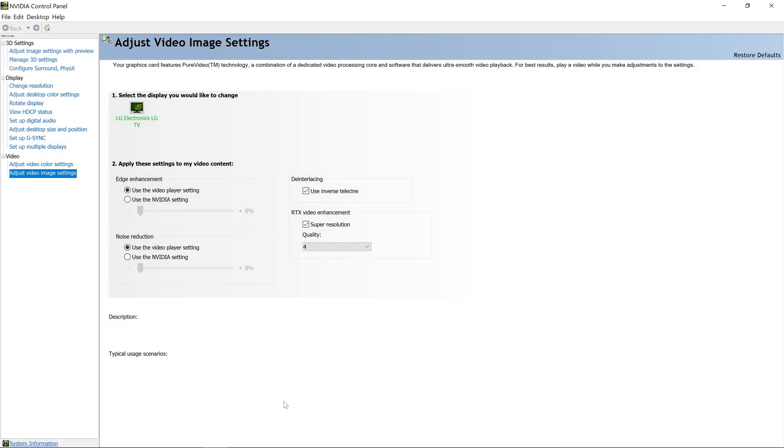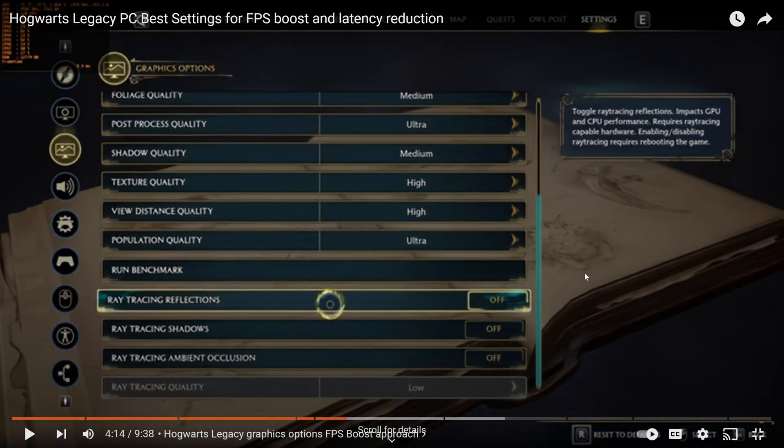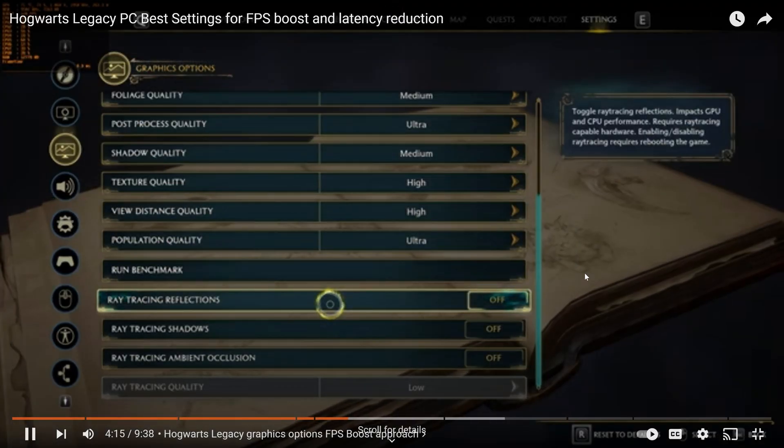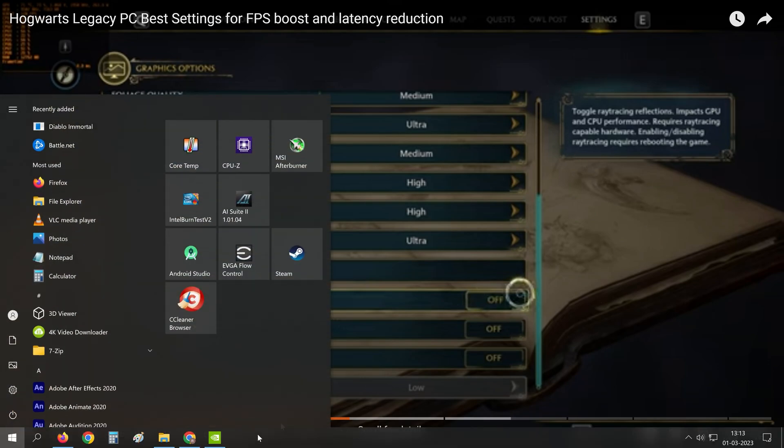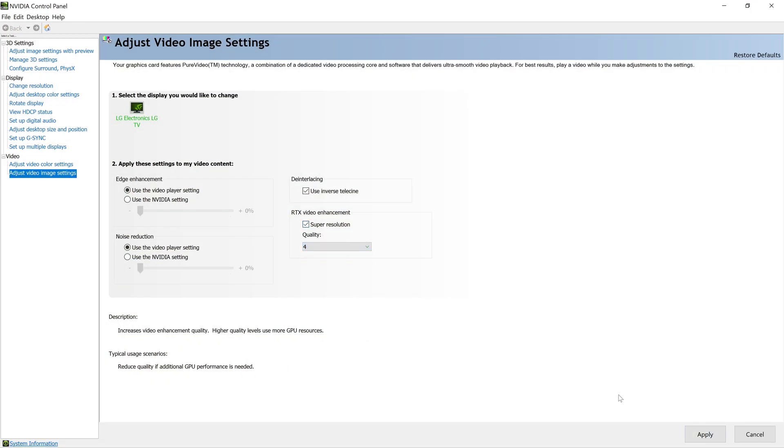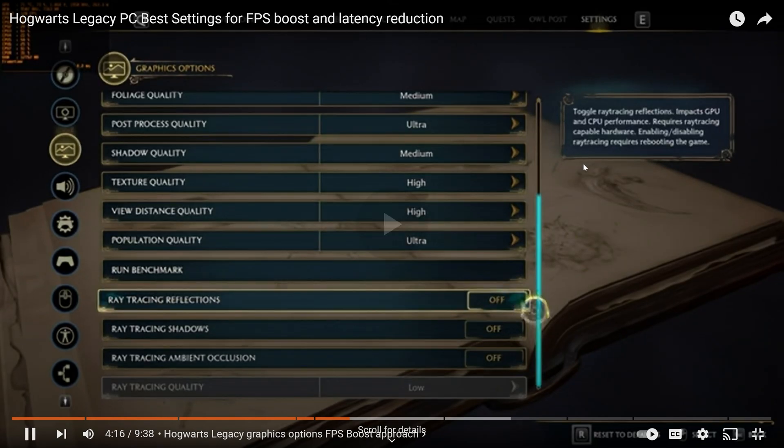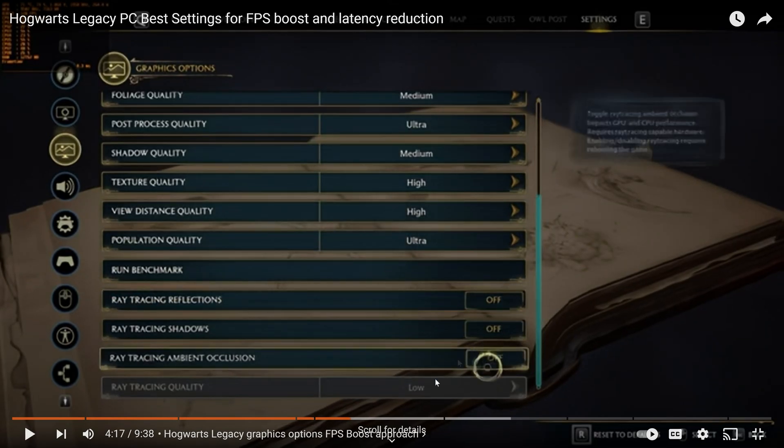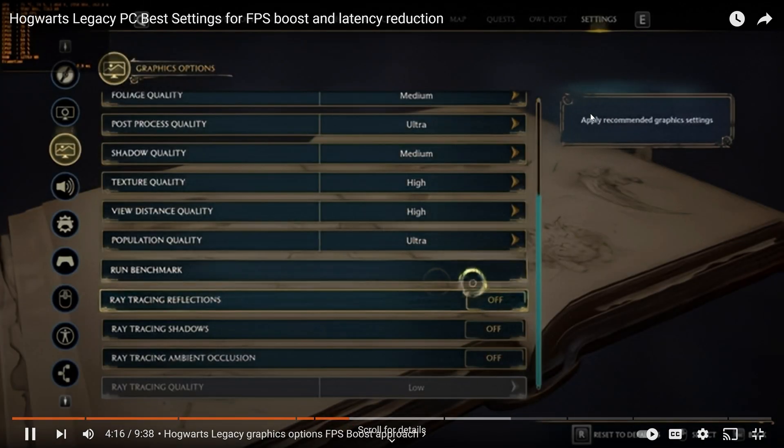Let's disable the setting. Notice all the text and how it looks like without the video super resolution. Now let's enable the super resolution again. Let's play. See, immediately there is a noticeable improvement in the image quality.